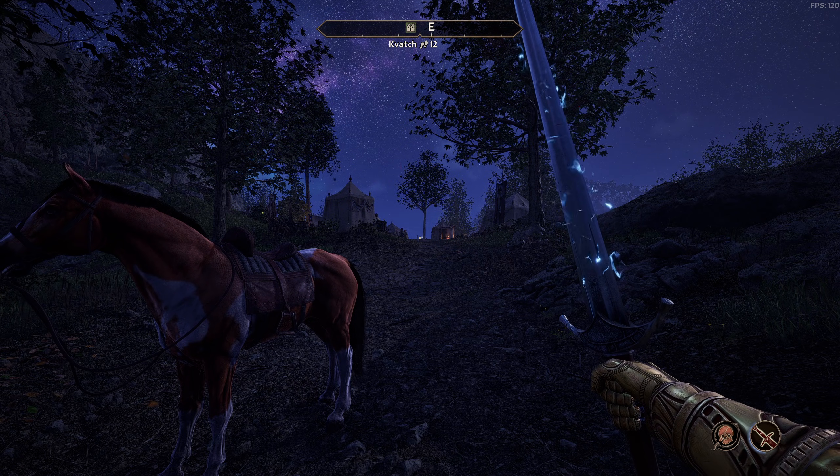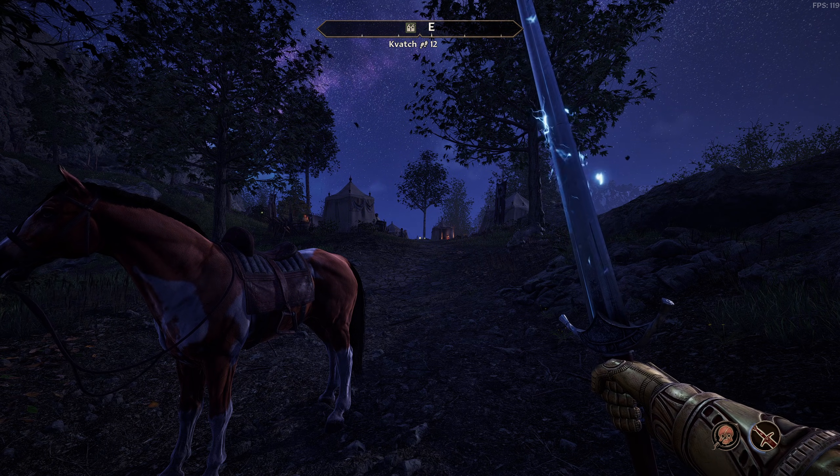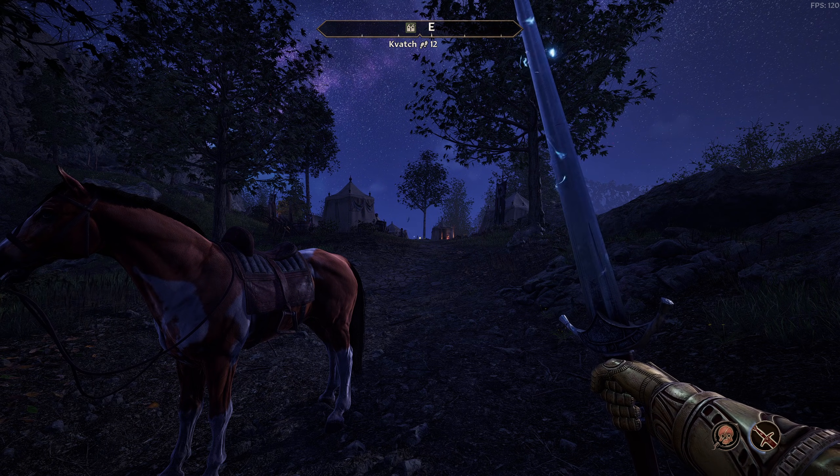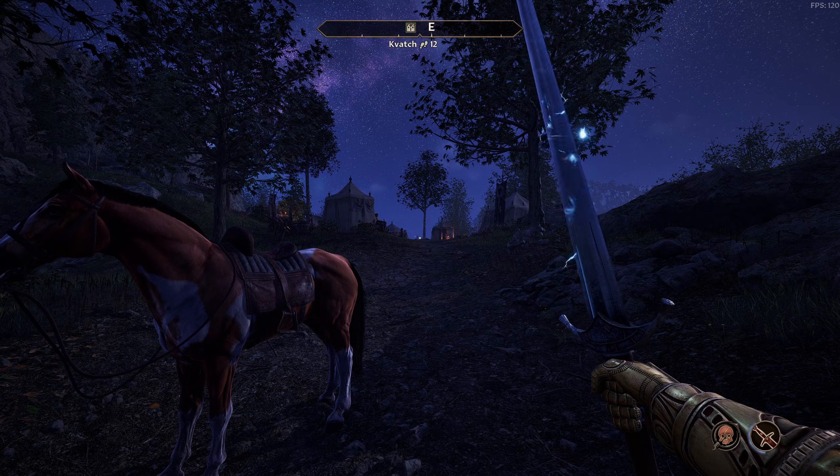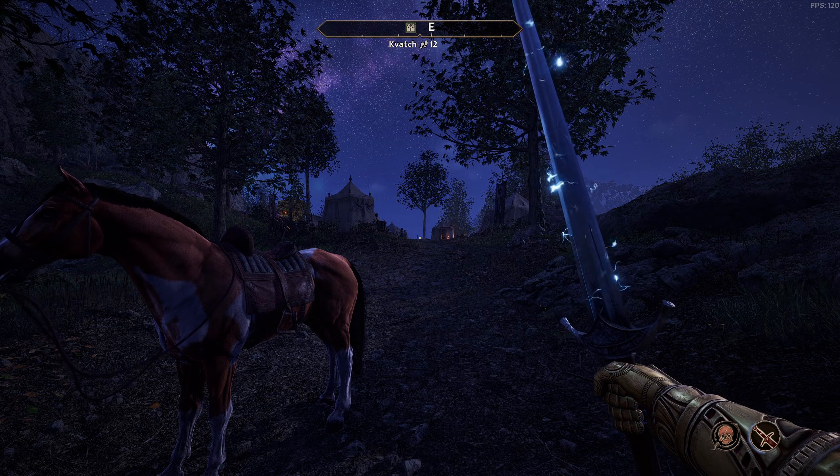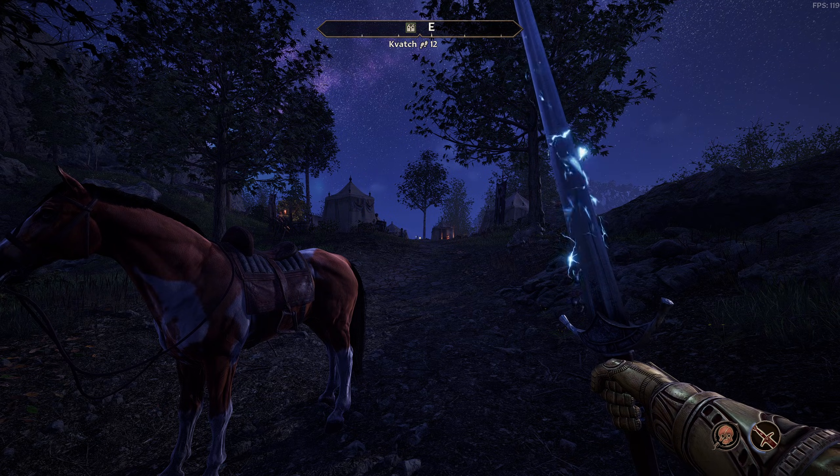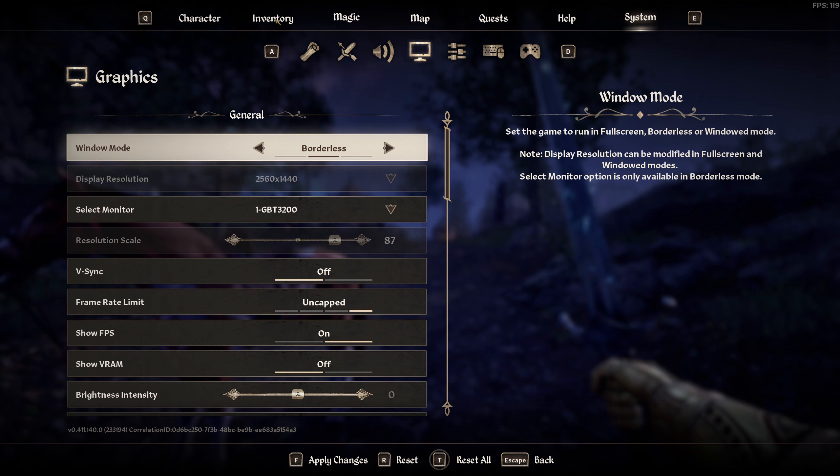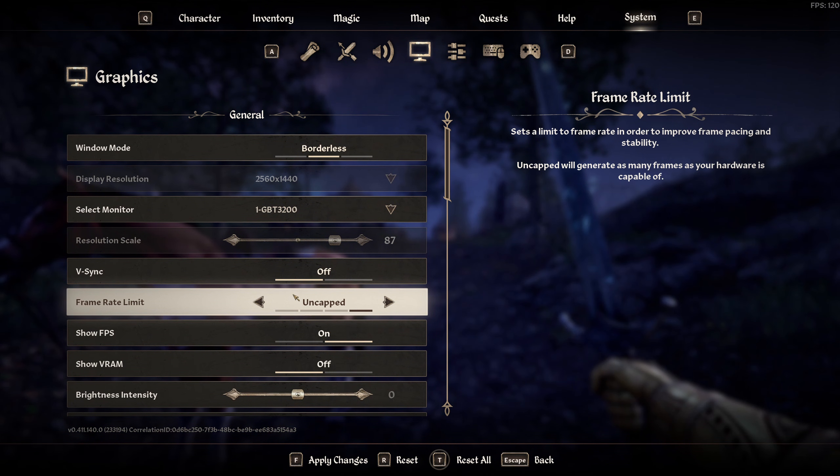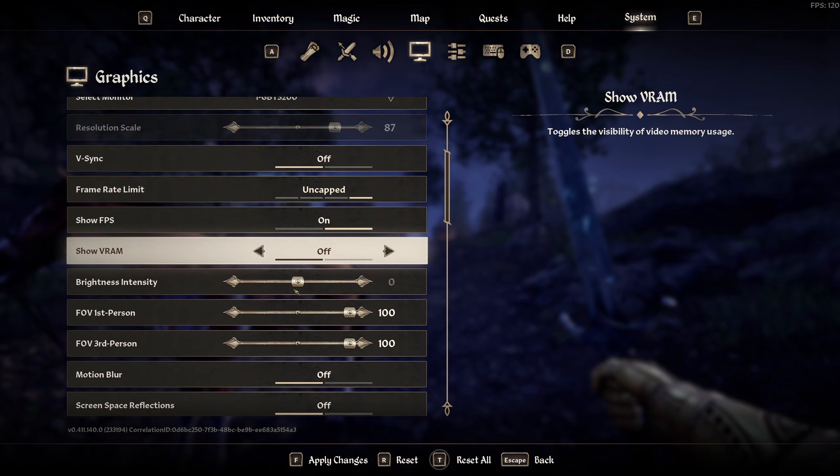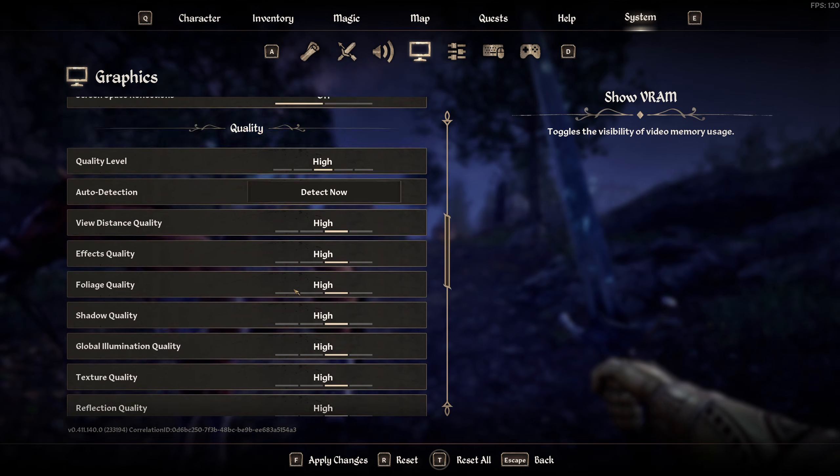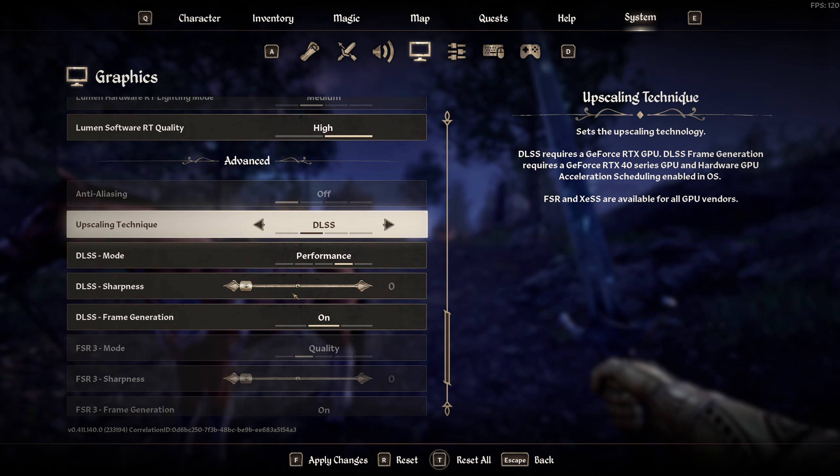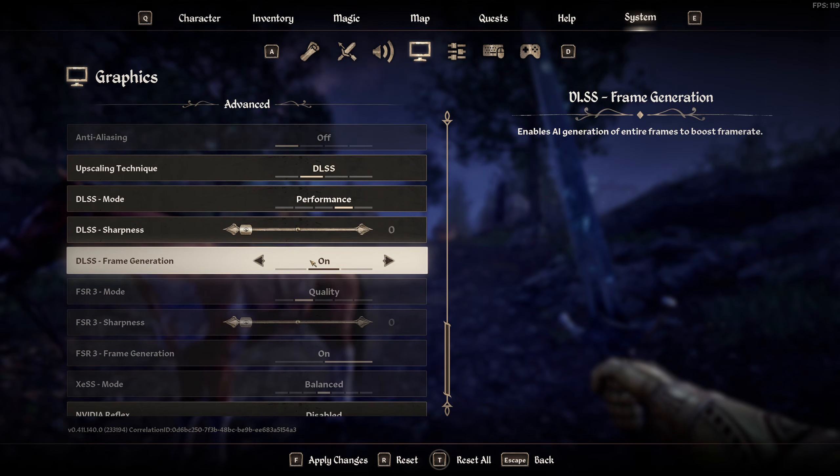Okay, so with the game running, what we're going to do now is enable frame generation. The way to do that is if we go to the main menu and scroll a little bit further down, you'll now see there's an option here where it says DLSS frame generation.